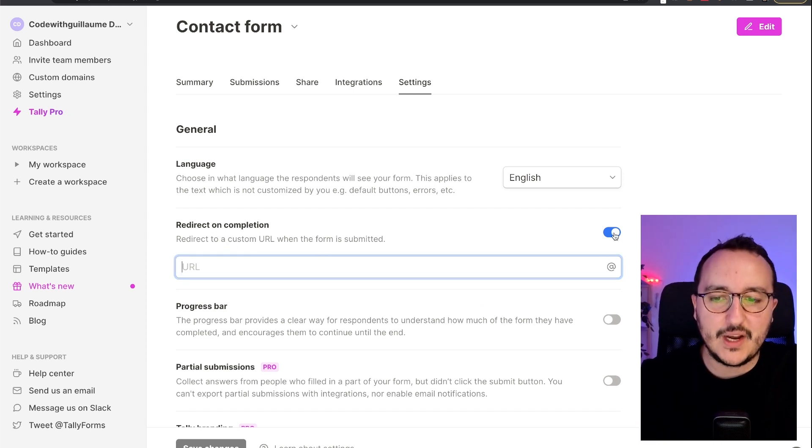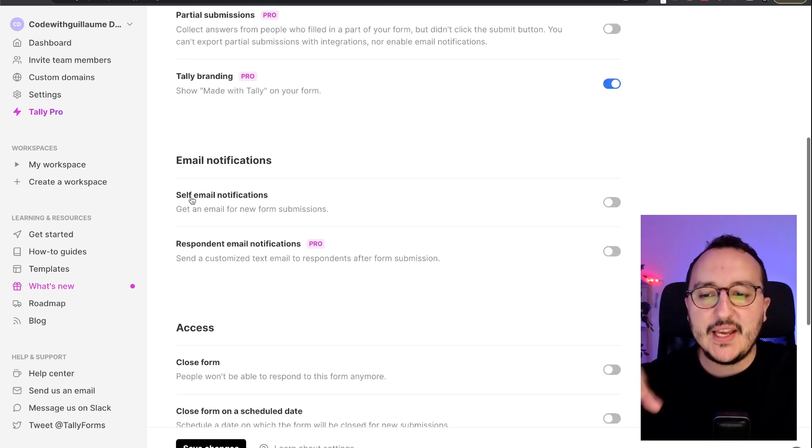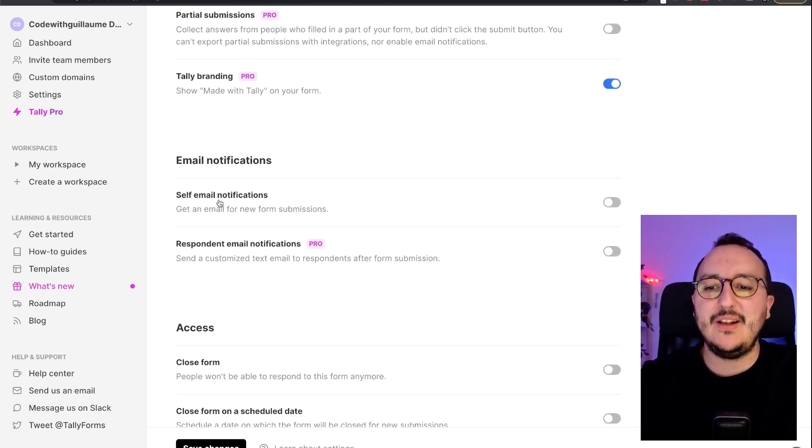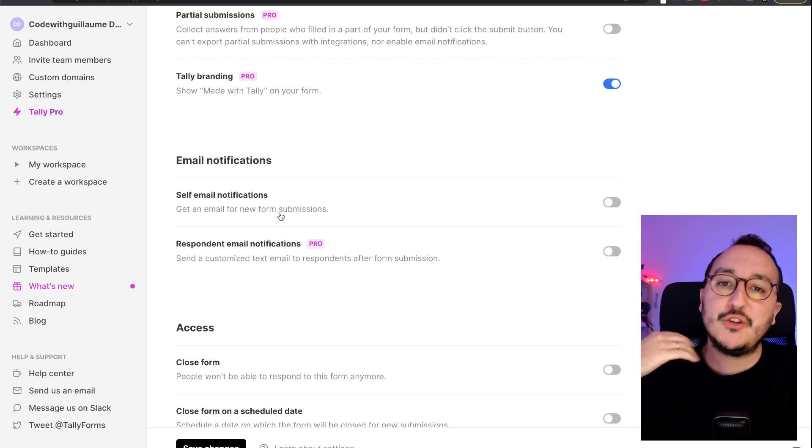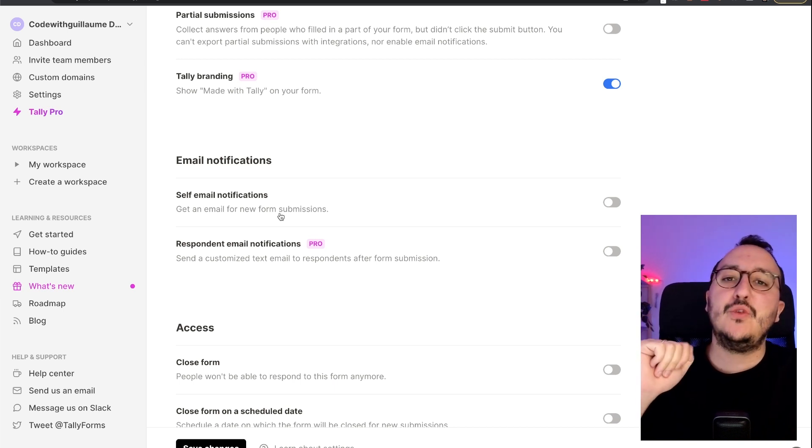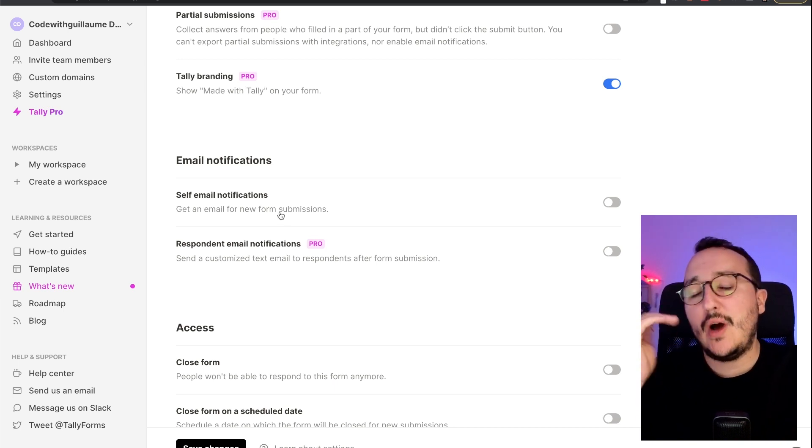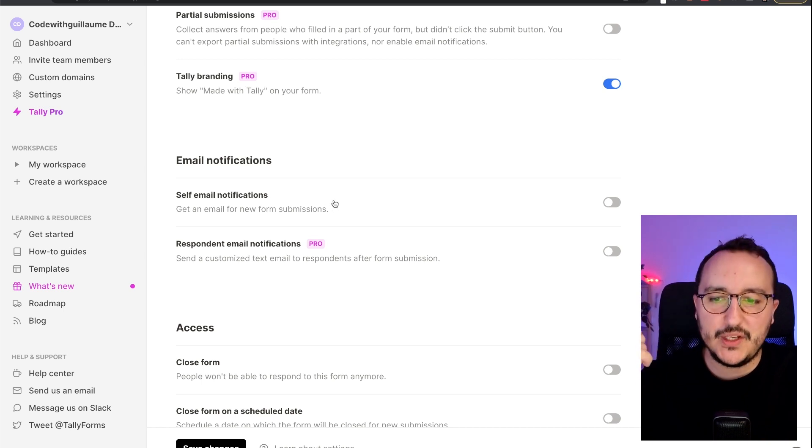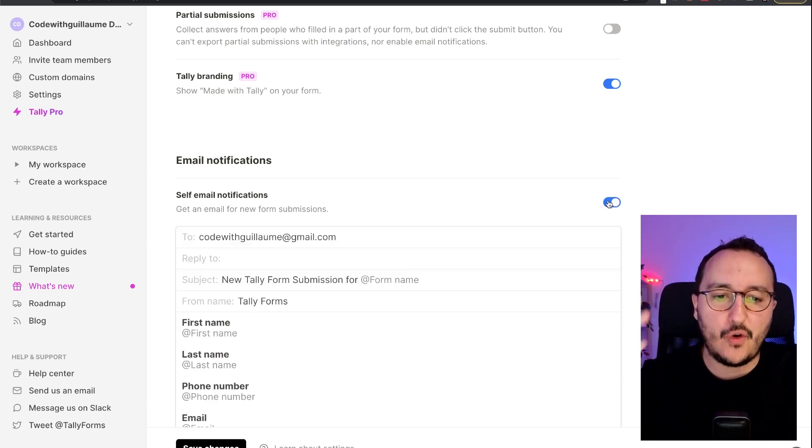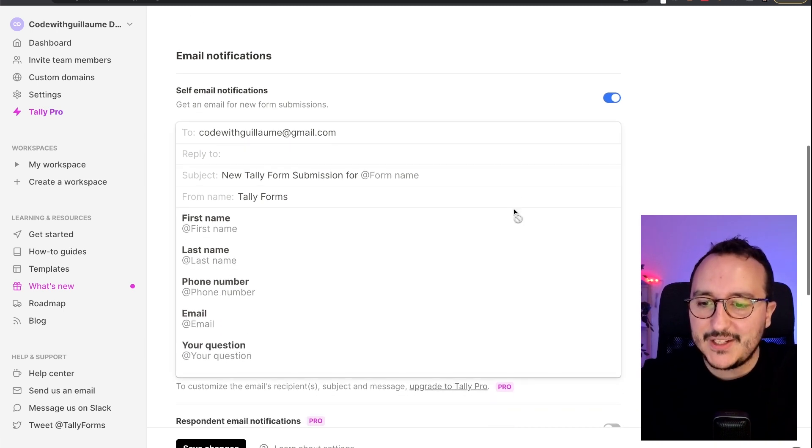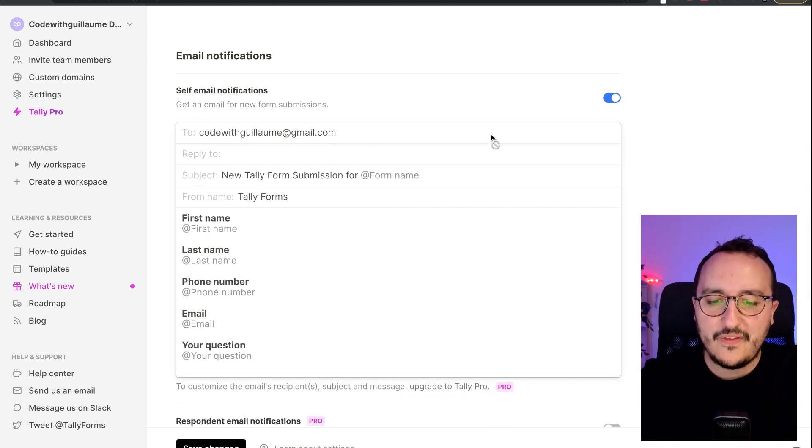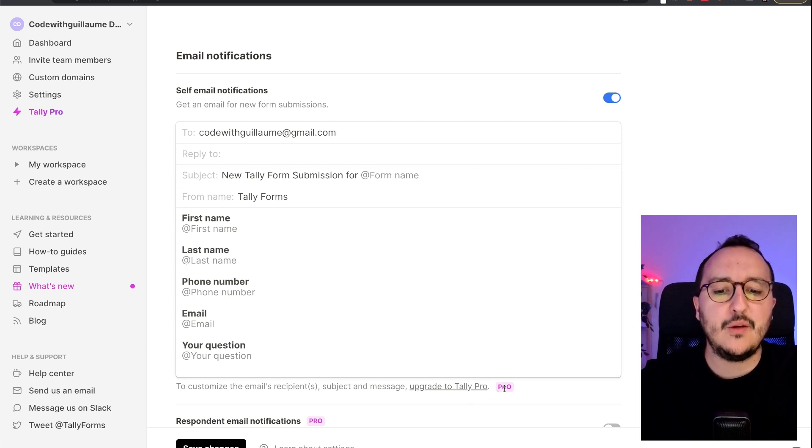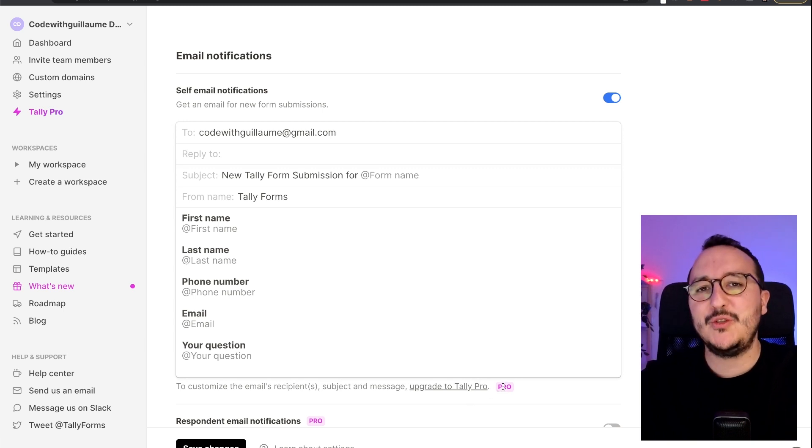So probably when you're going to share your form, you would like to have a message when somebody is going to actually submit the form. So you can click here, and as you see, you can complete the whole thing, but it's only available on Tally Pro. So I'm going to show you that later.